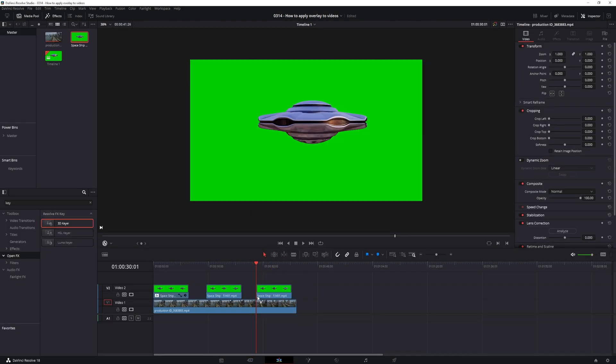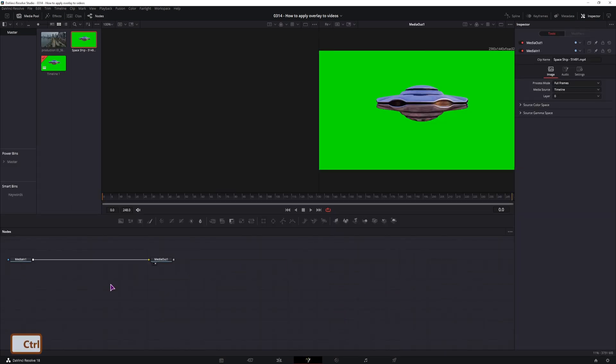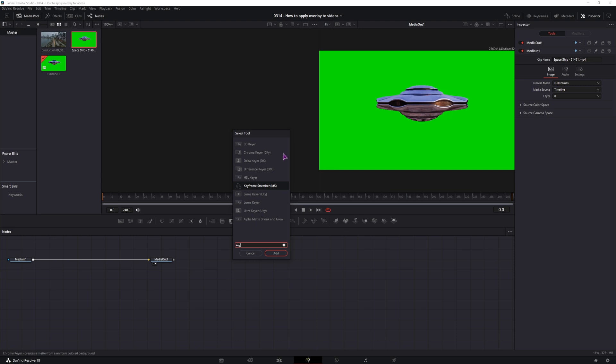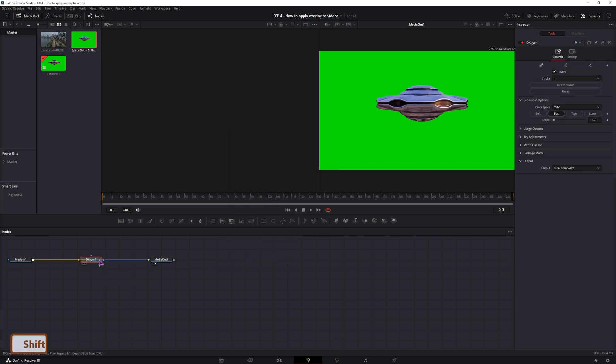And if we do this in the fusion page, you'll use control space or shift space to open the select tools, type in key. As you can see in the fusion page you have a lot more keyers, so if one doesn't work you can use another one. Then hold shift to automatically connect it once you have a blue line and then just repeat the process.